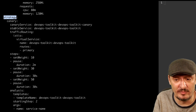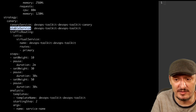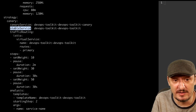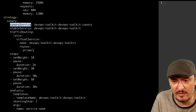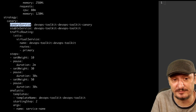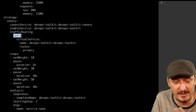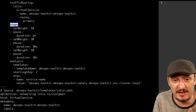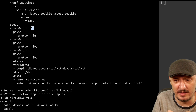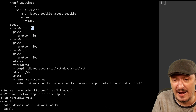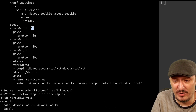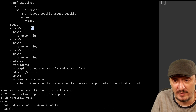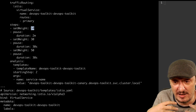In the canary strategy we define two services: the stable service, where all requests go to the current release, and the canary service, which serves a percentage of traffic to the new release. Traffic routing can be via nginx ingress, Istio, Linkerd, and others. The main part is the steps — the first step sets the weight to 10%, meaning 10% of requests go to the new release, then pauses for two minutes to allow Prometheus to collect sufficient metrics.